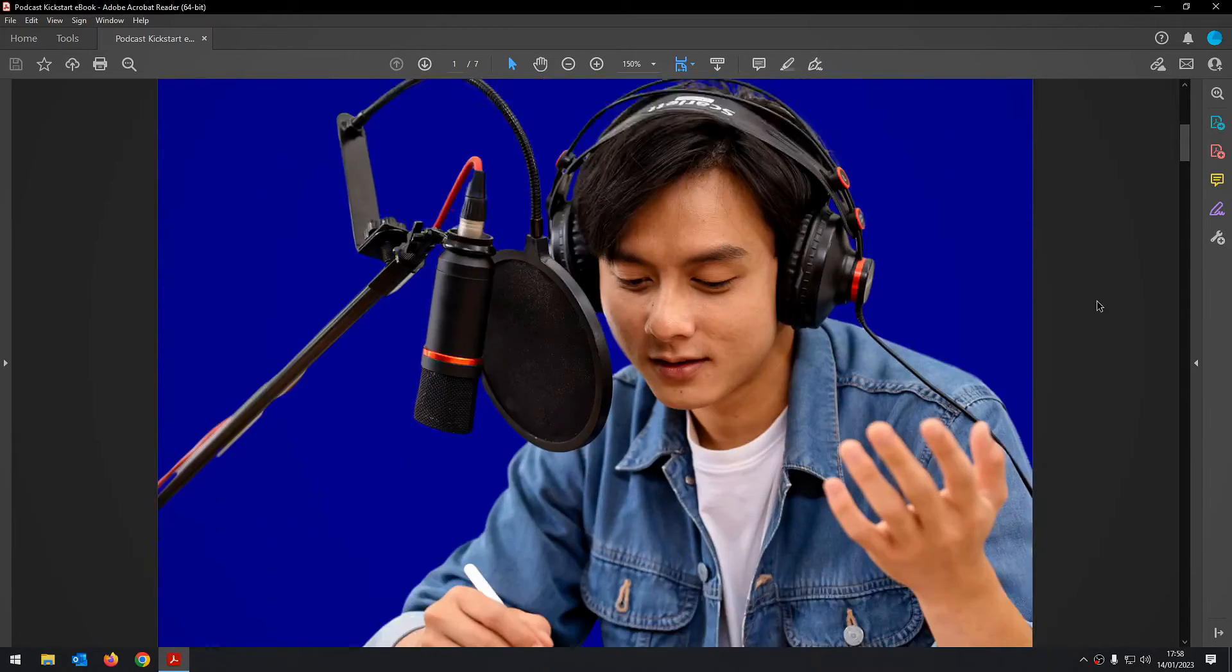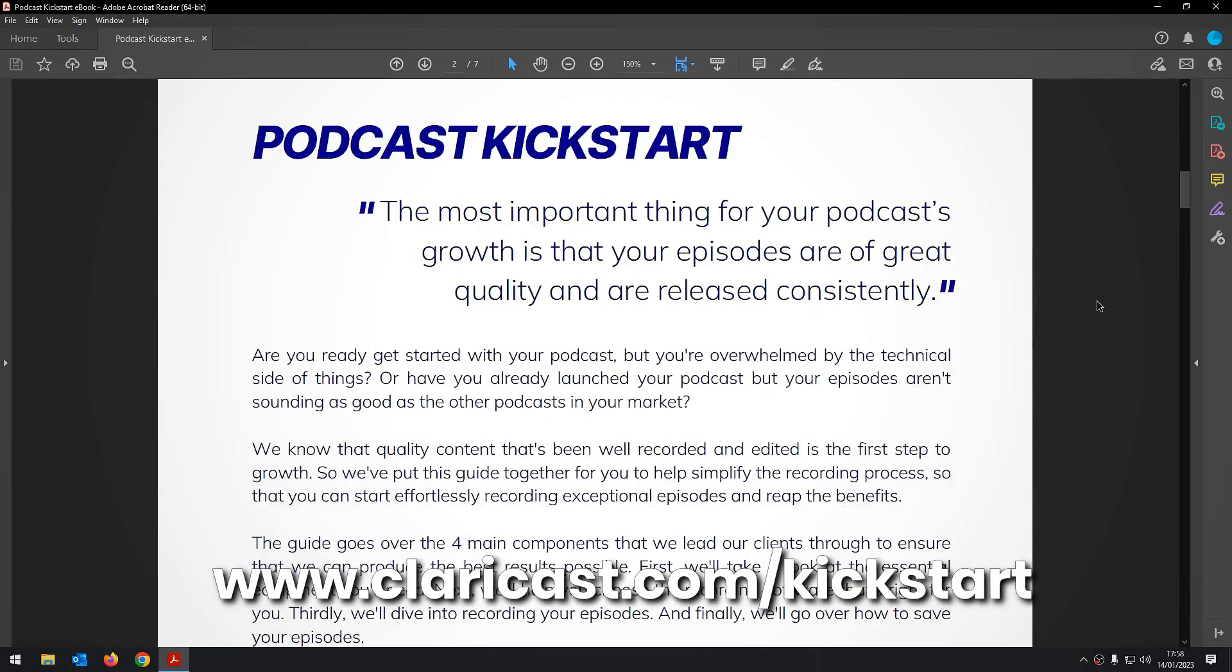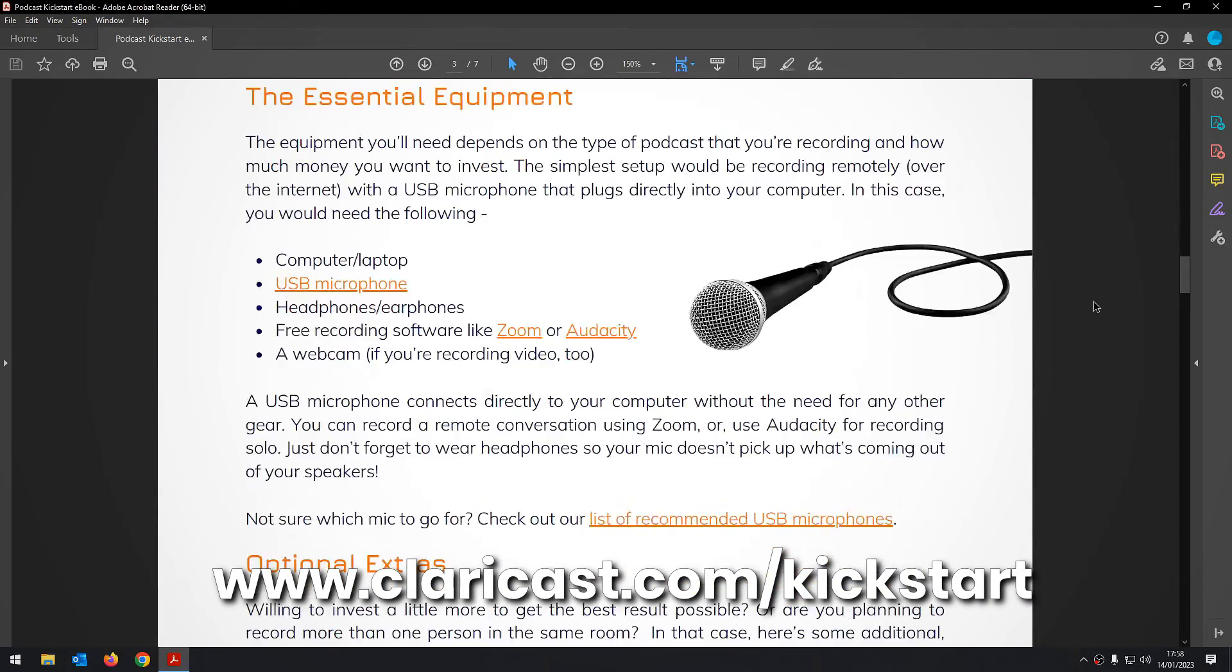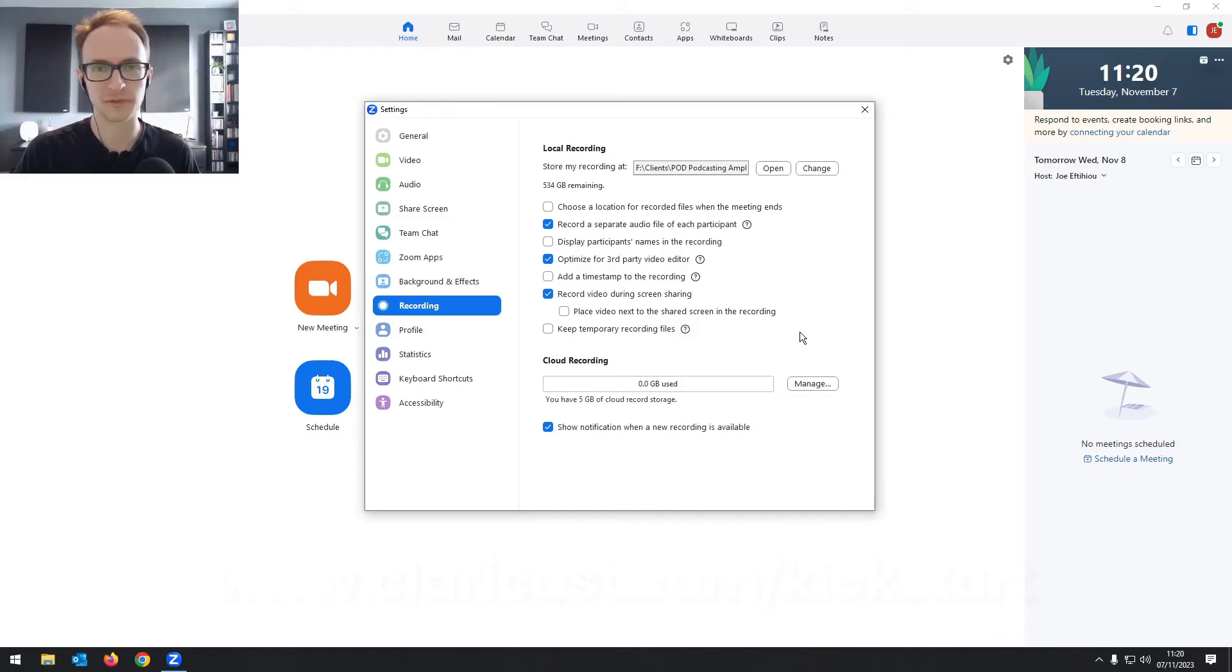If you head to claracast.com/kickstart, you can download my free ebook, which goes more into detail on how to get the best recordings possible.